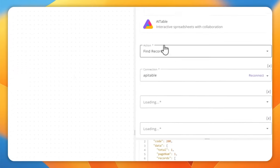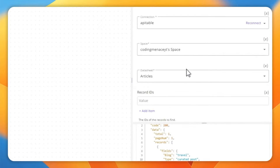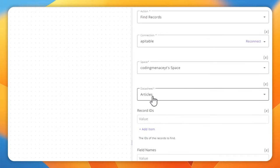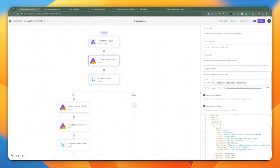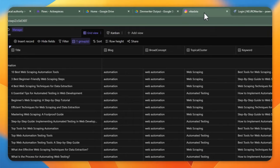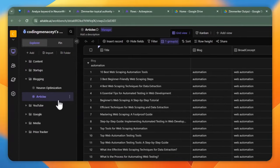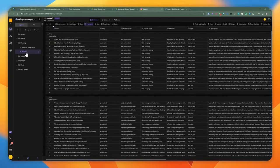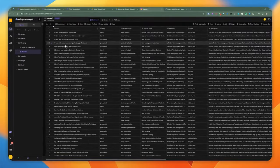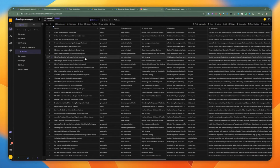The first thing we do is filter on the AI table using the find records action on this data sheet. We're filtering based on the title equals the blog post title we're passing in. If you pop into AI table, we have the articles and neuron optimization data sheets as part of this project. We want to keep the title unique for the articles data sheet. So every time we add an article, we want to make sure it doesn't already exist.